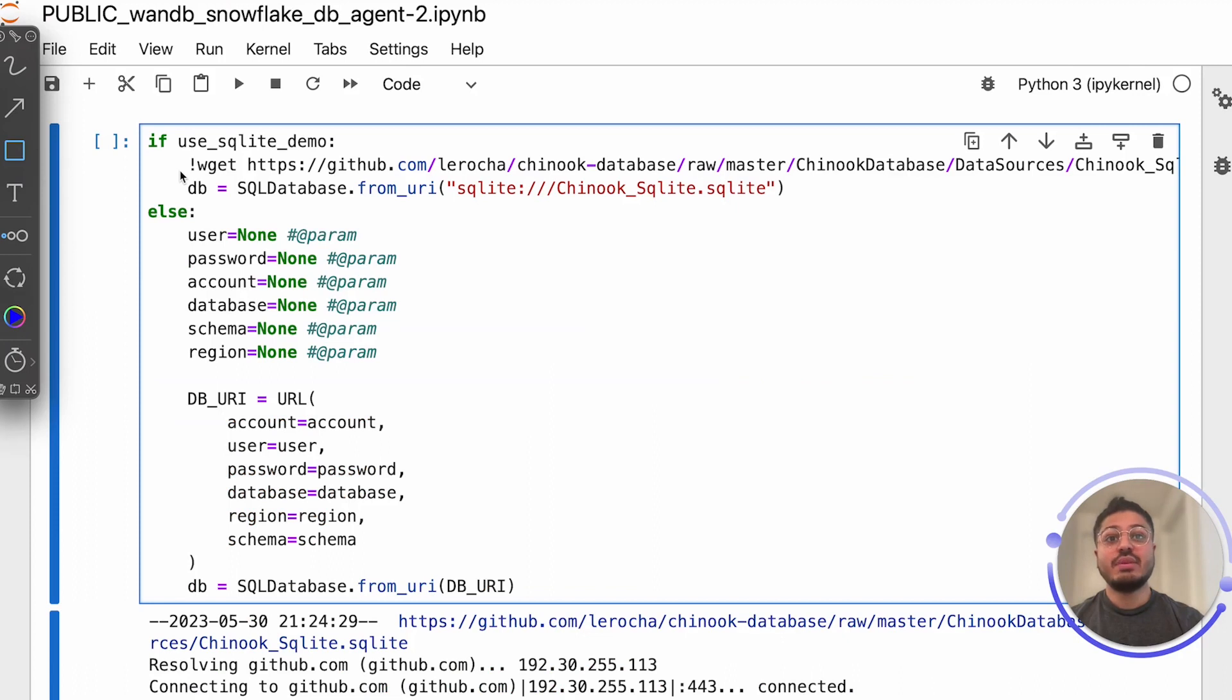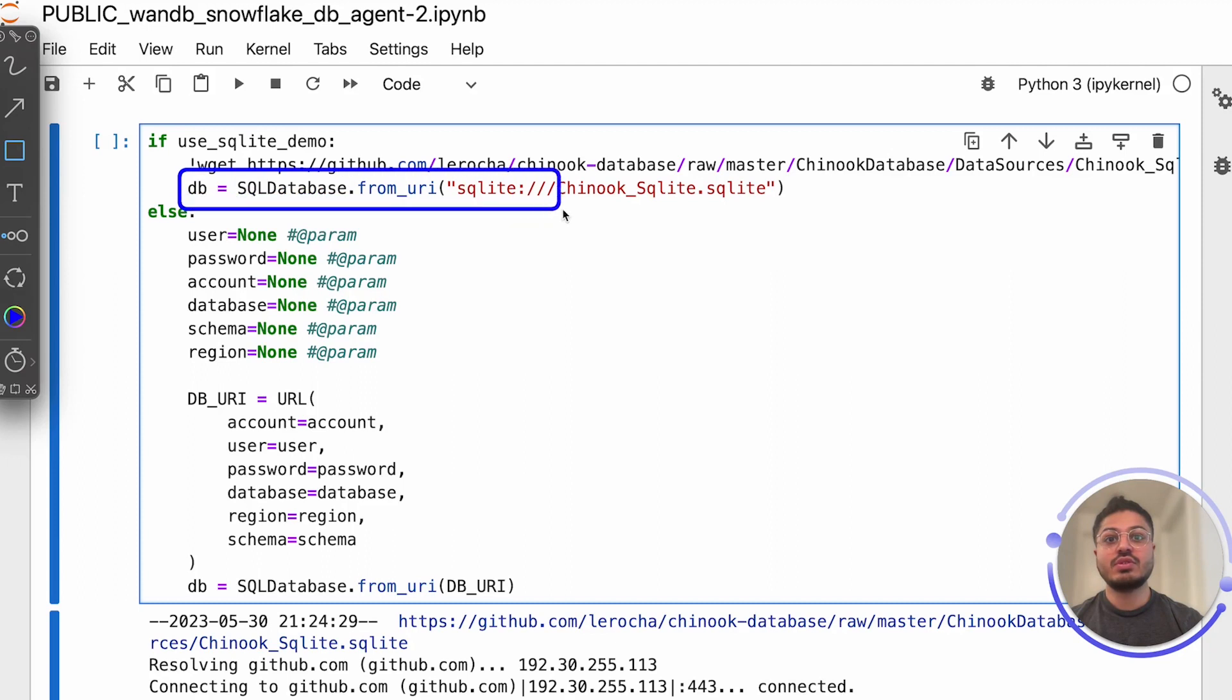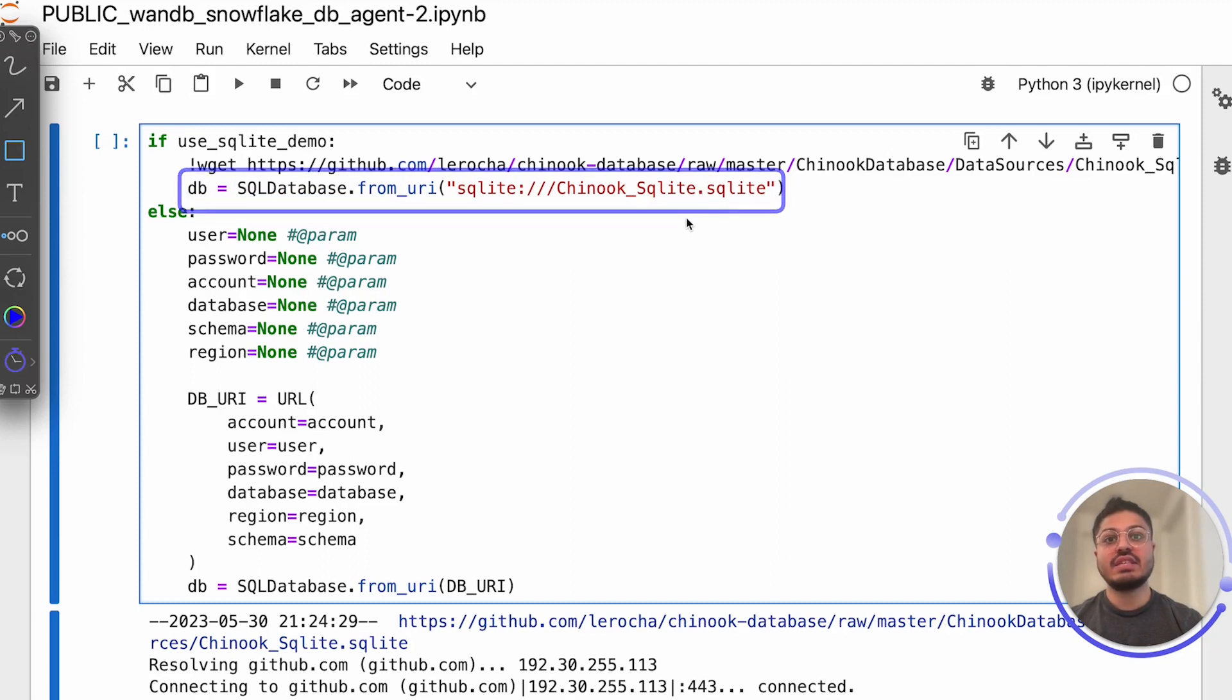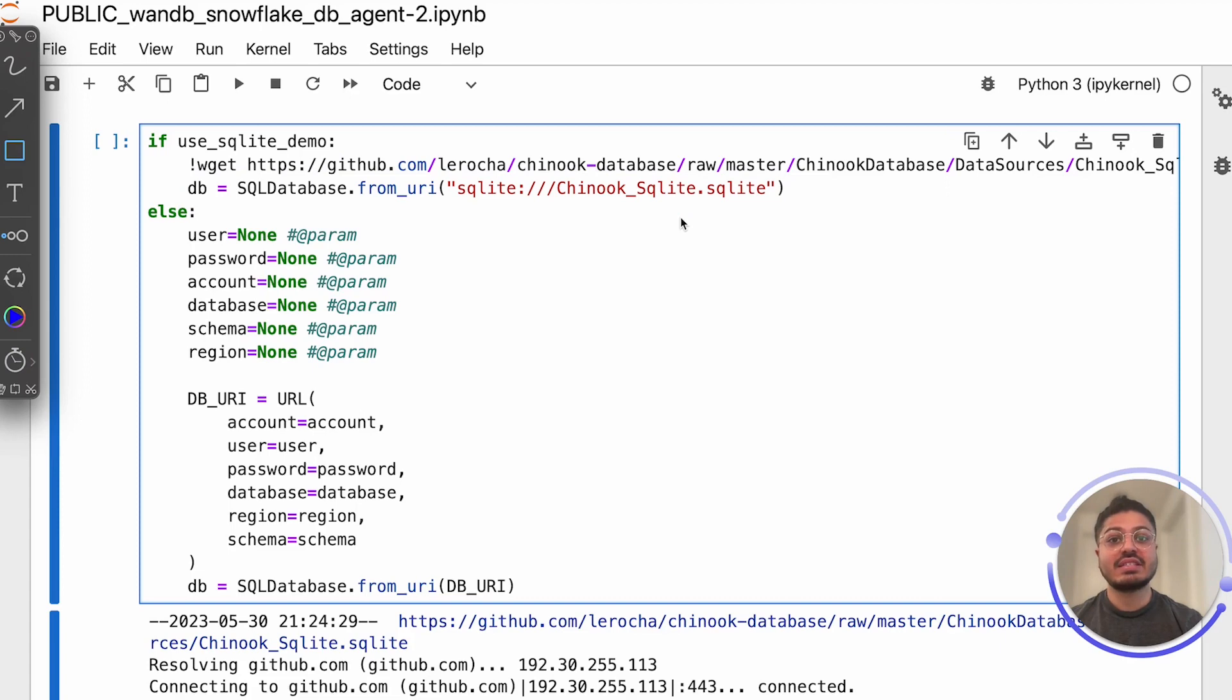We finally load the database we want our agent to communicate over. We're using the Chinook database, which is a sample digital music store with various relationships and tables, perfect for testing the validity of SQL generated and executed by our agent.